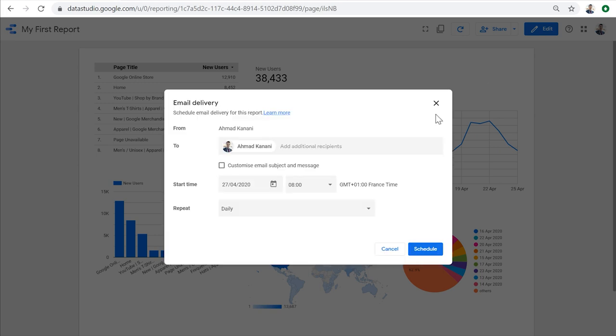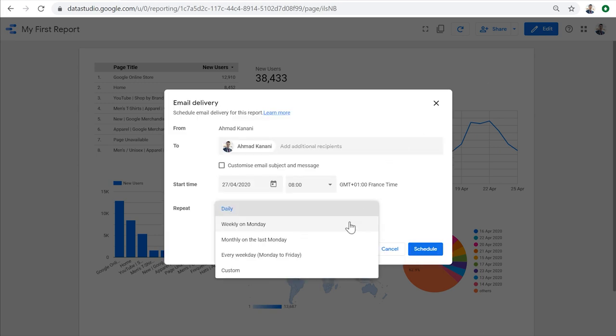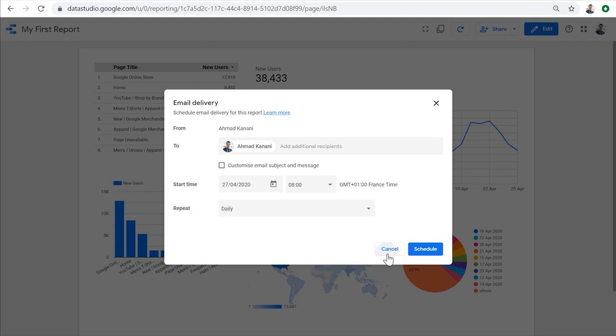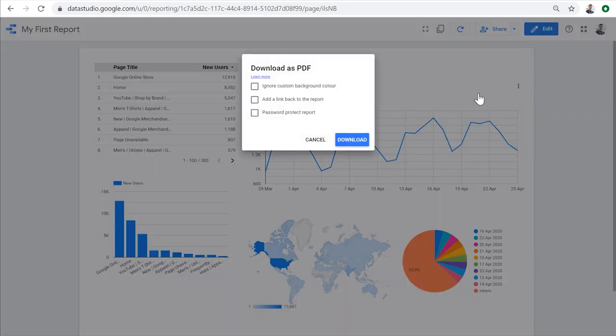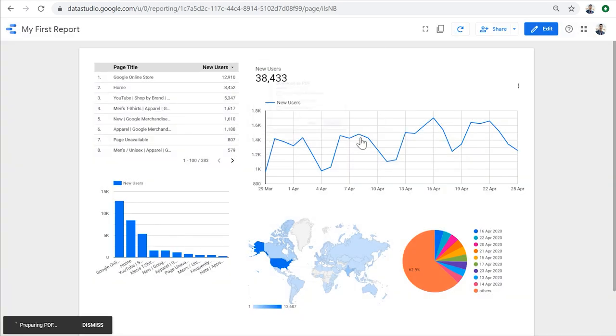So here, we can choose this report to be emailed on a daily, weekly or monthly basis, or just on every weekday. Or we can directly download the report in PDF format to our computer. Feel free to explore each of these options on your own.